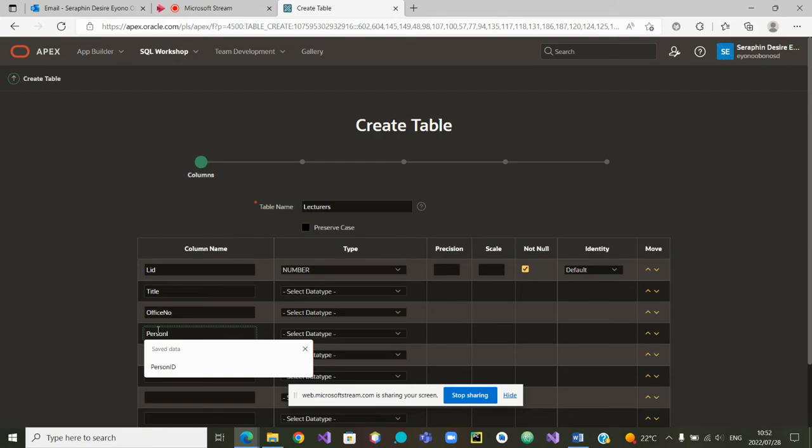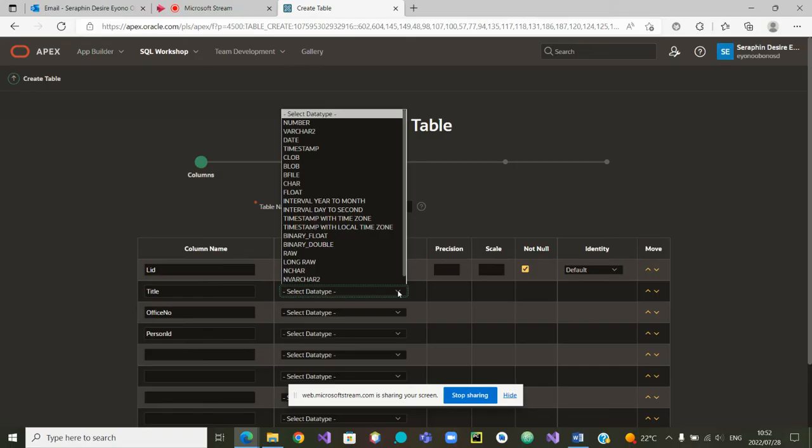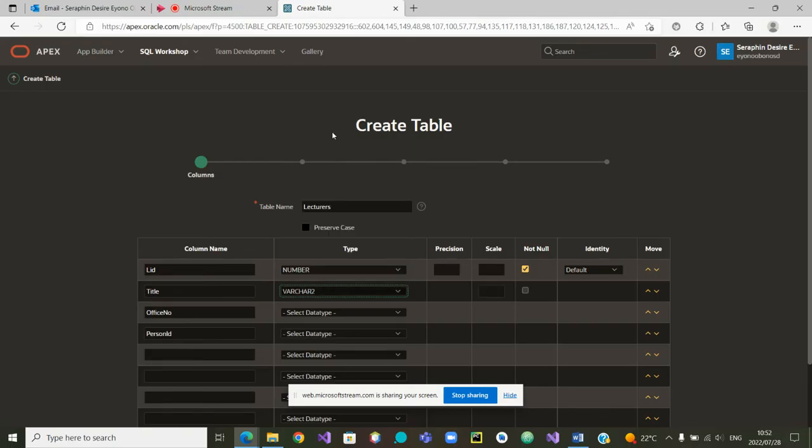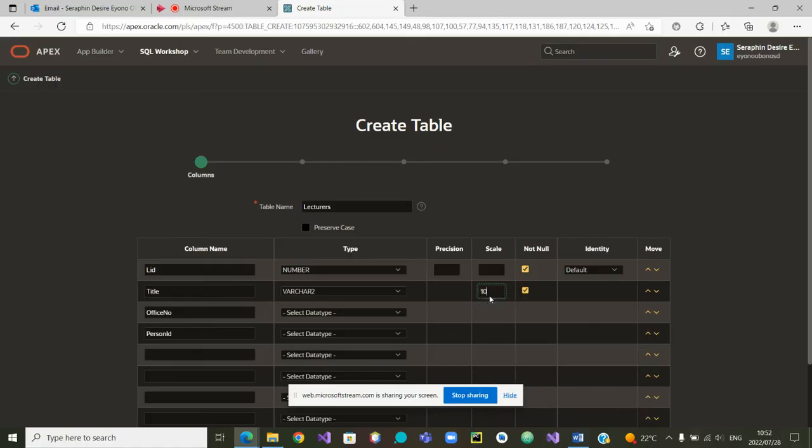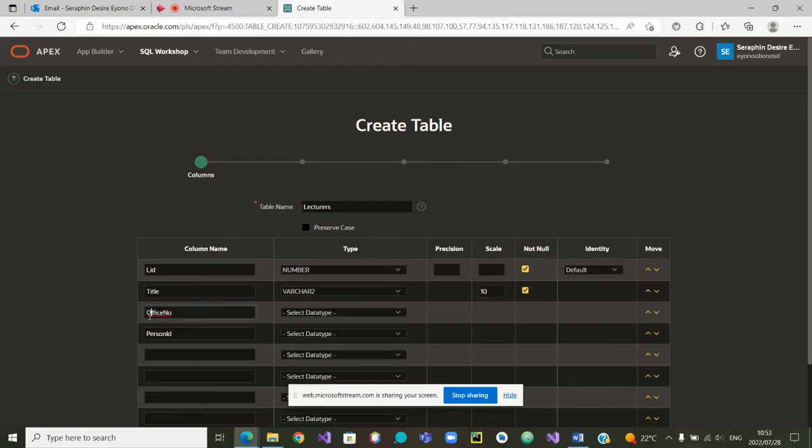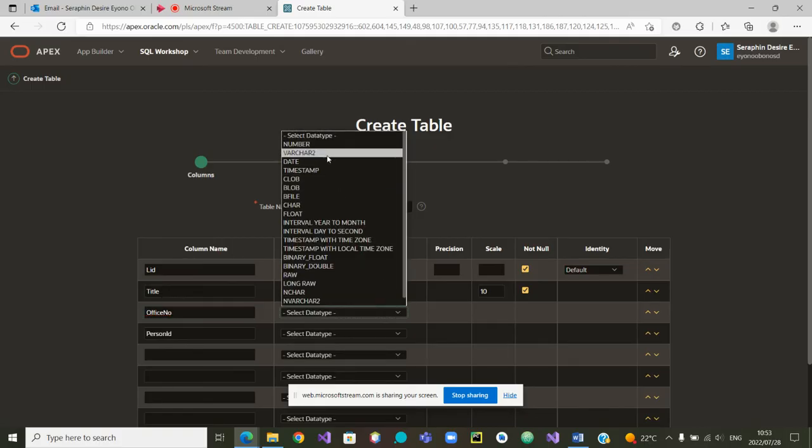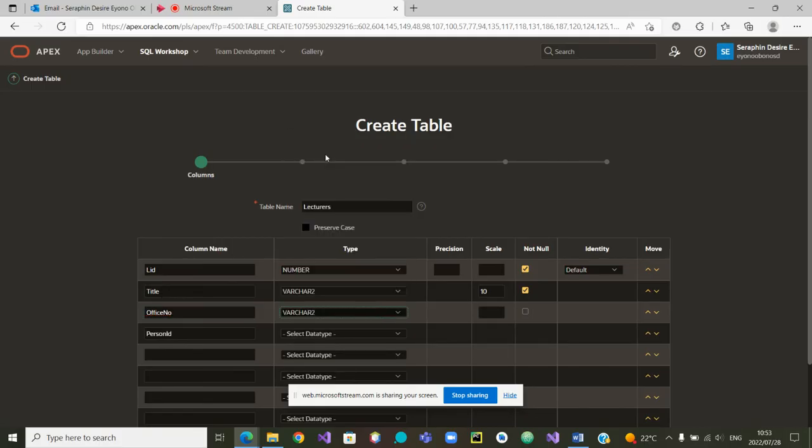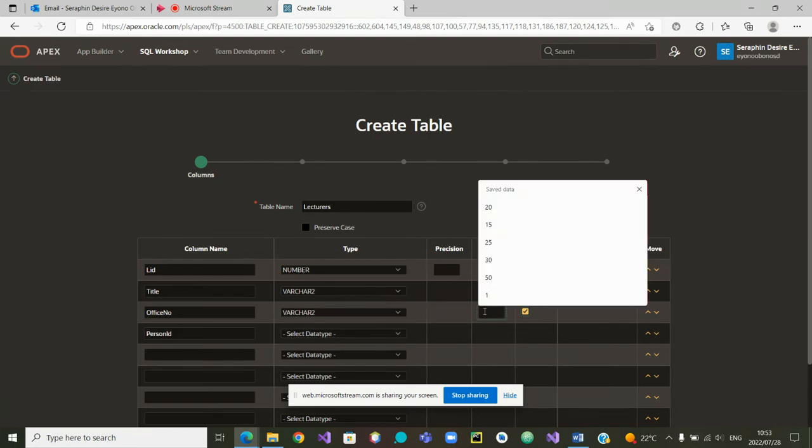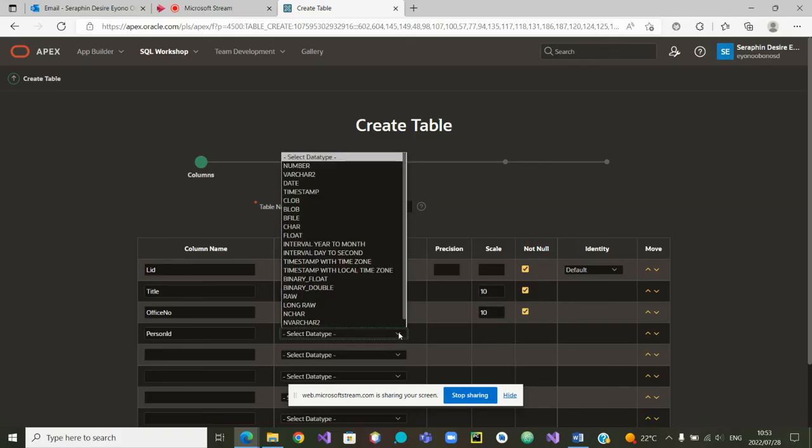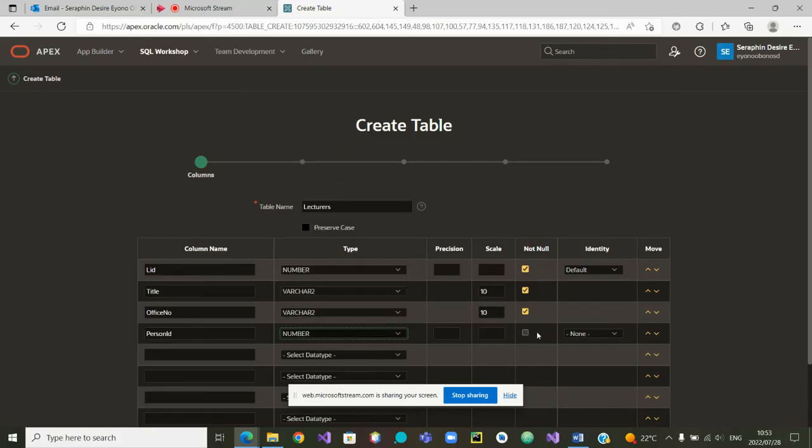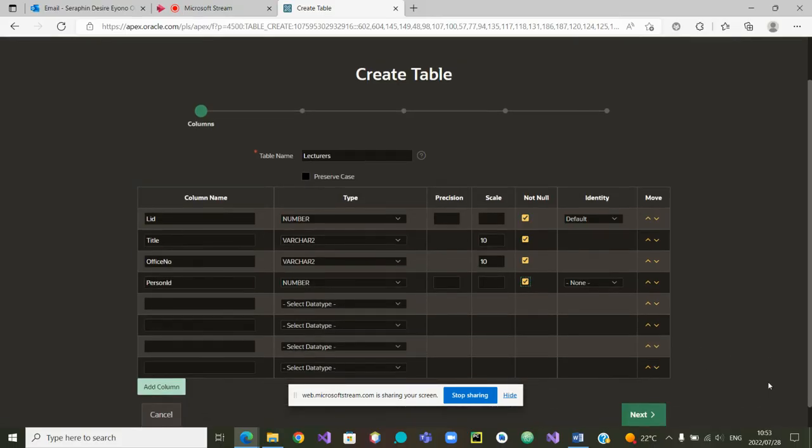The title is varchar2, let's not make it too big, just 10. The office number, we want it varchar2. Let's also make it 10. The person ID is a number, and we are saying it is not null. It's not the identity.